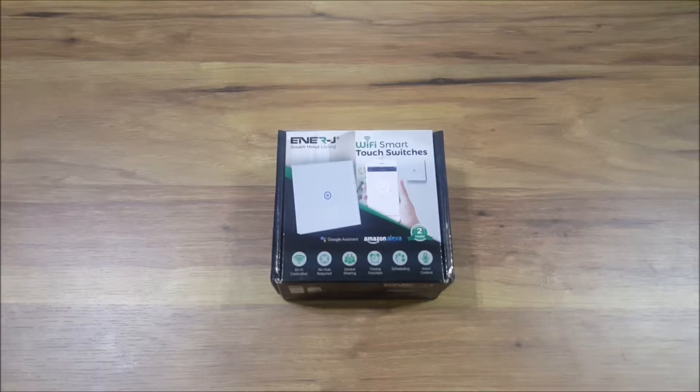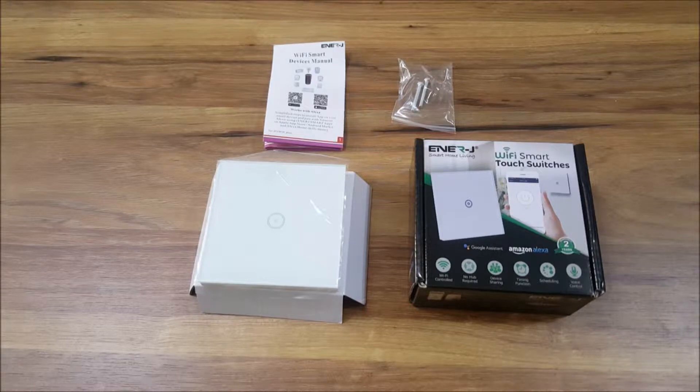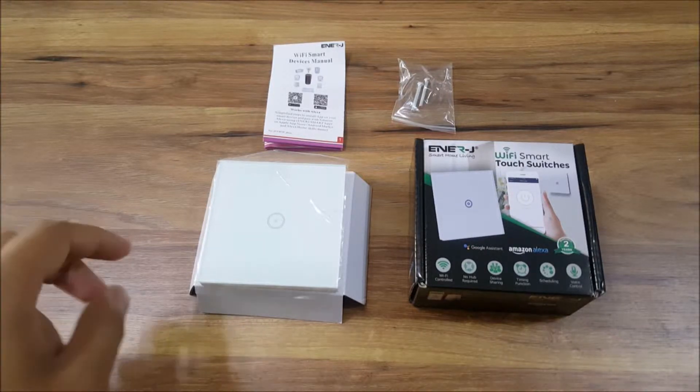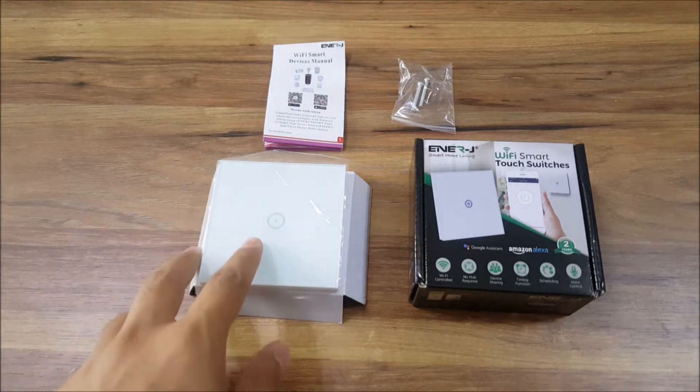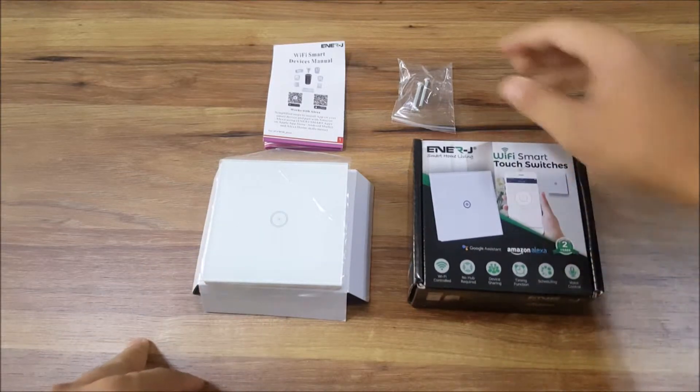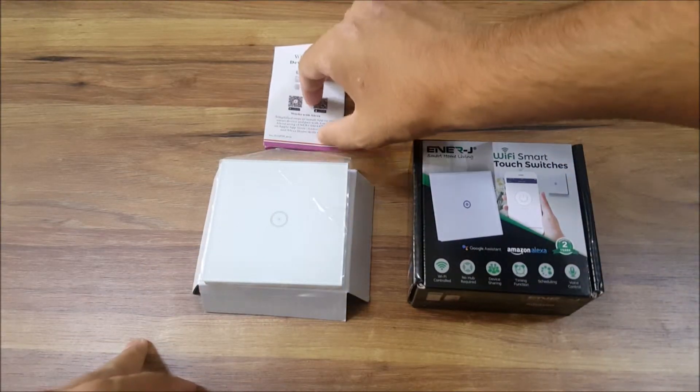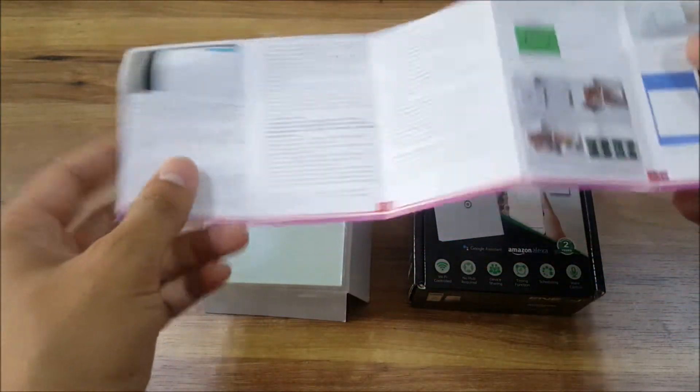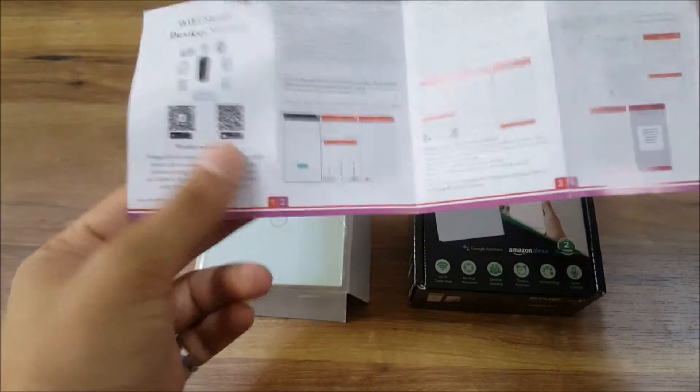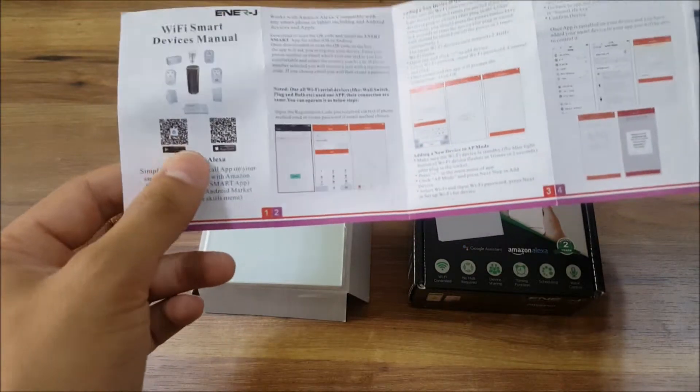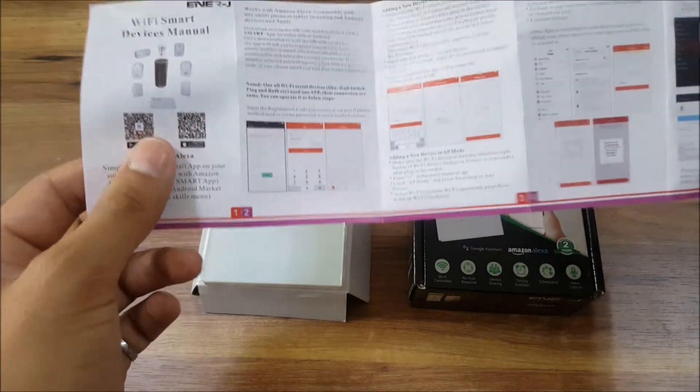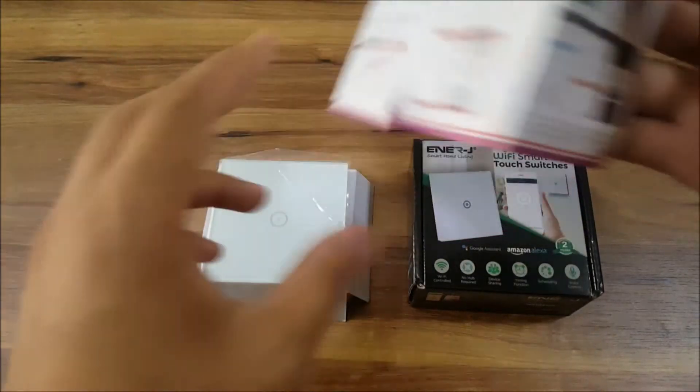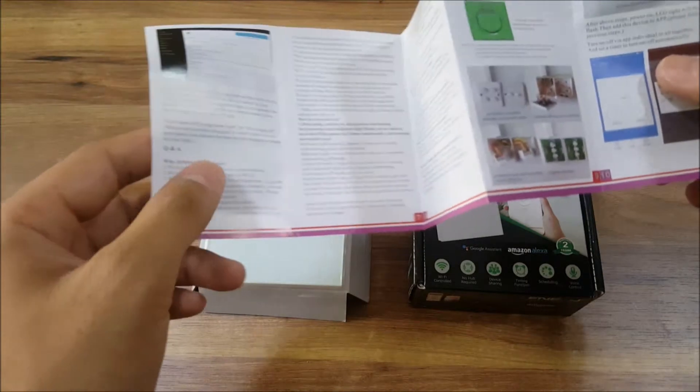Here we have the package content, so we have the actual switch, the box, the screws, and it comes with the manual. The manual has pretty decent details, so the instructions are not that bad.